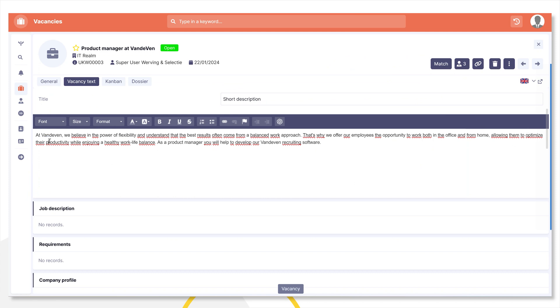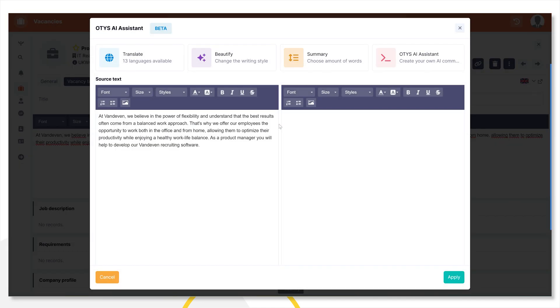To do this, I click on the AI Assistant button. You recognize it by the icon that is also used for ChatGPT. In the next screen you will see a source text on the left side, and an edited version will appear on the right side later.